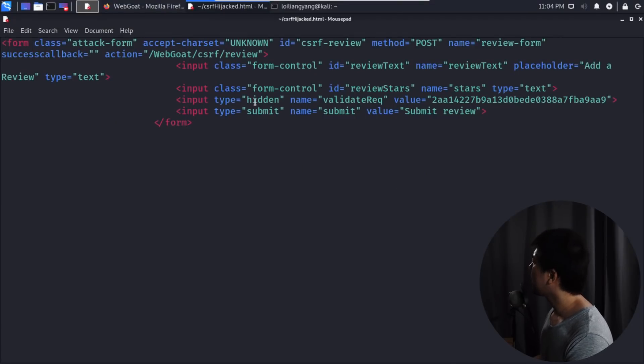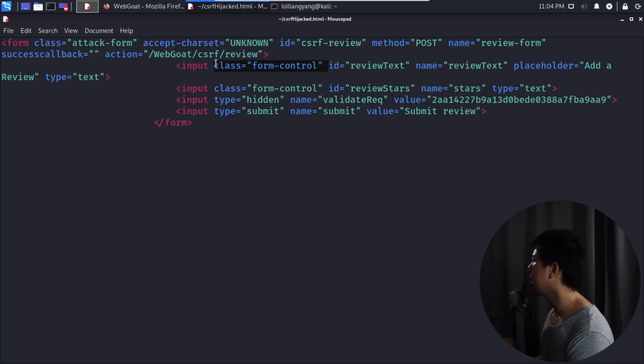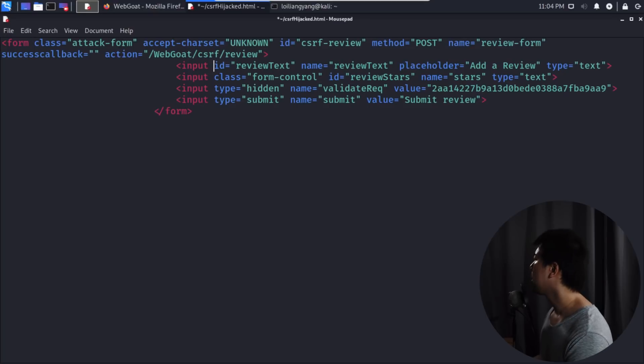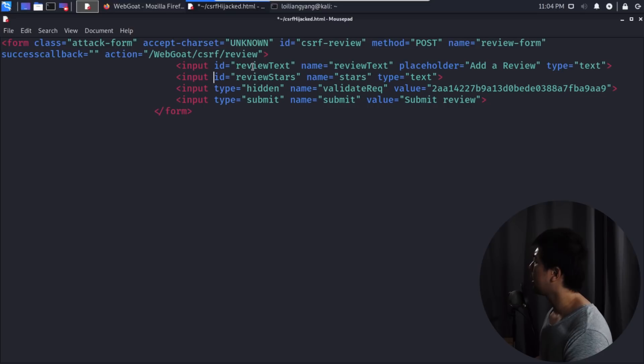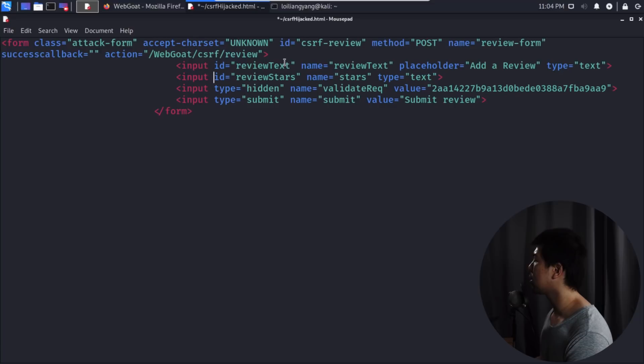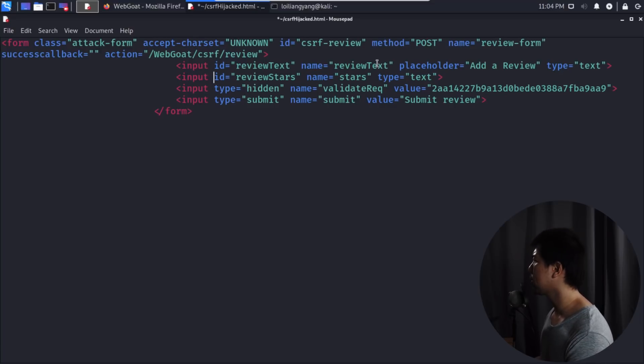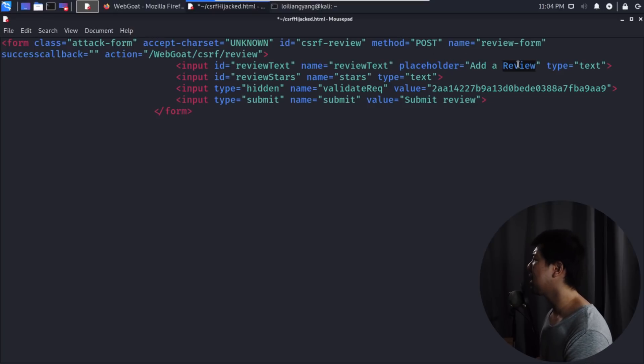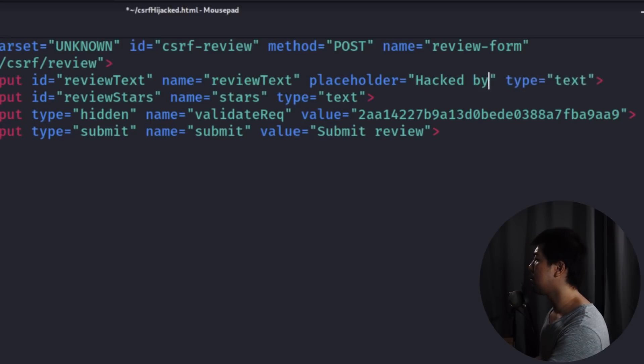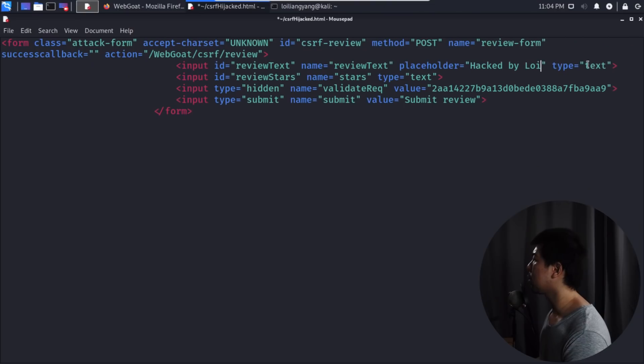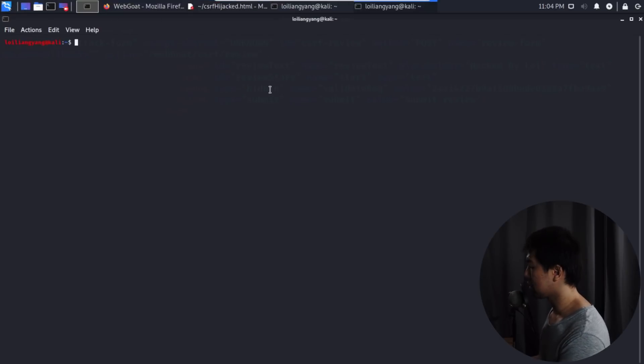Now we have the form. We can see over here with input class form control and so on. We can go ahead and get rid of the class in case they're using certain controls and JavaScript. We can remove all those. Here we have the ID. We'll leave the ID as it is because this is the information that will be sent over into the application server for processing. We have the name, we also have placeholder add the review. We can easily change the placeholder and enter, for example, hacked by Loy.